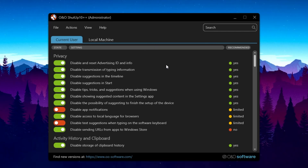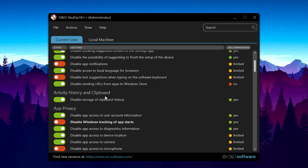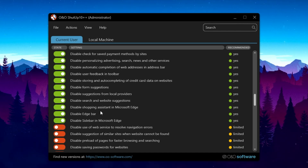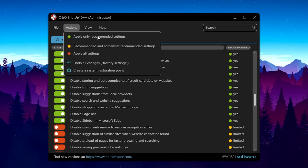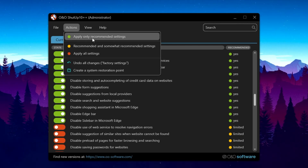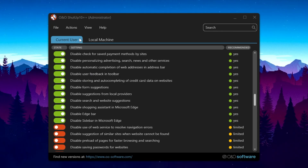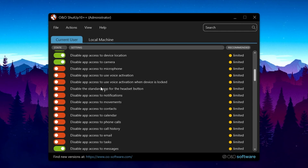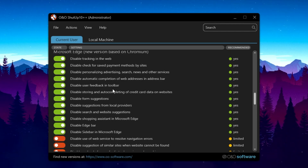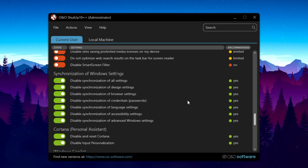Here you will find privacy settings, activity history, clipboard settings, app privacy settings, and many other optimizations for Windows. Go to the Actions tab and select 'Apply All Recommended Settings' — these are safe settings that will not cause any problems. It will ask you to create a restore point; it is safe to do so. Click to apply, and the application will automatically apply all the changes. It will disable a number of Windows services to help optimize and speed up your system.